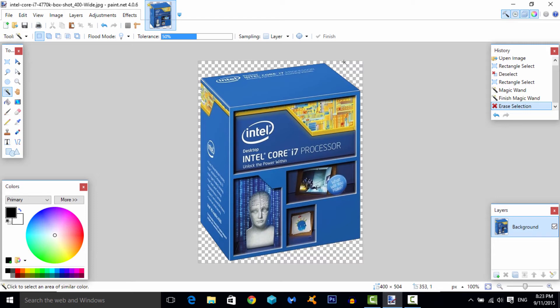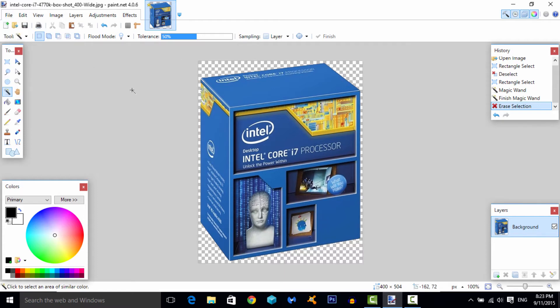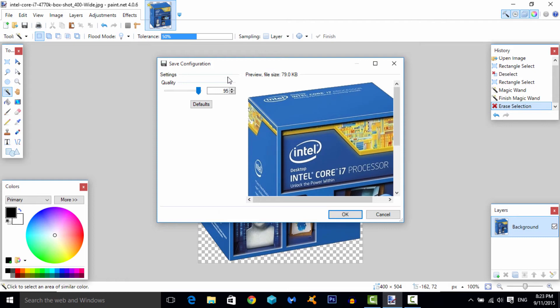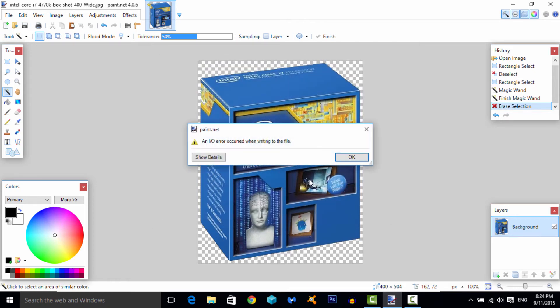Over here, as you can see, we have this. All you have to do now is that's it, it's a transparent image. Go to file, or I'll just go ctrl+S save, and then quality I'll just set it at 95 and hit okay.